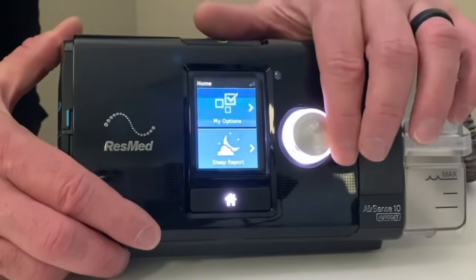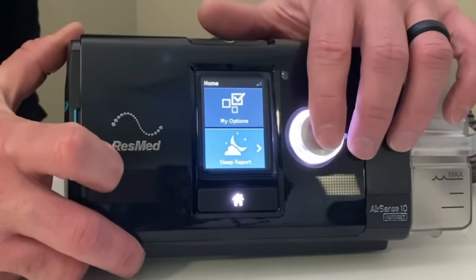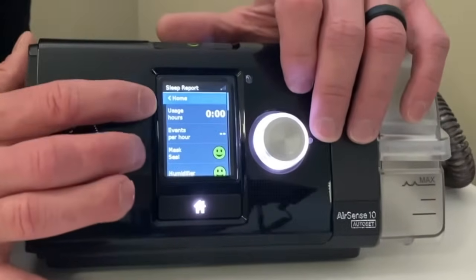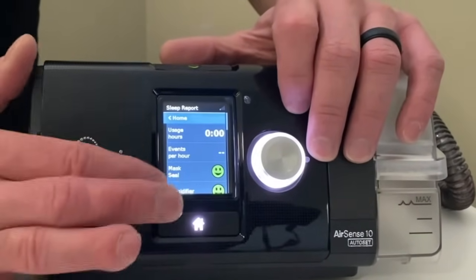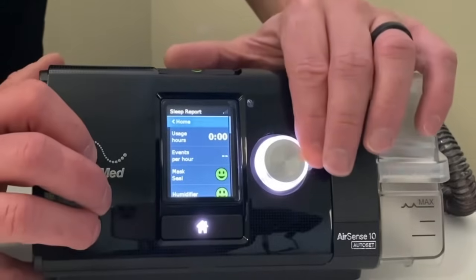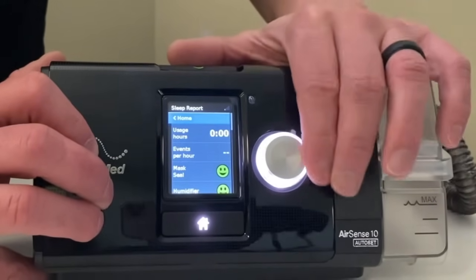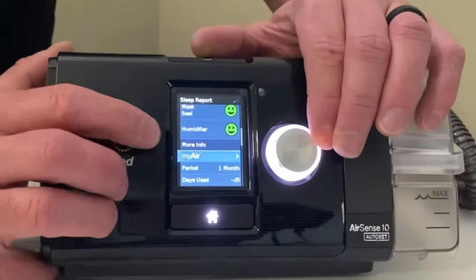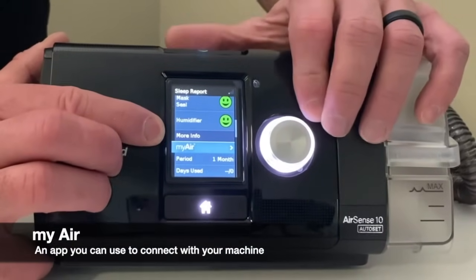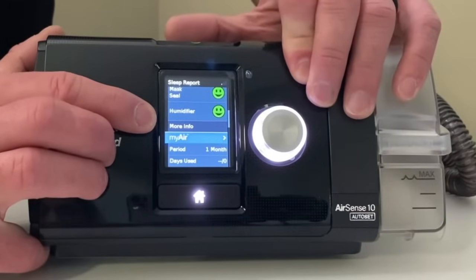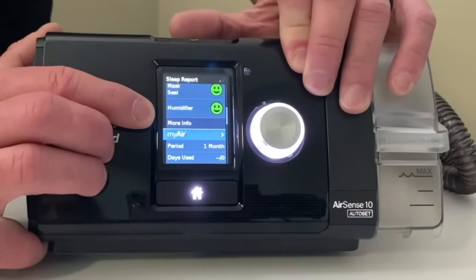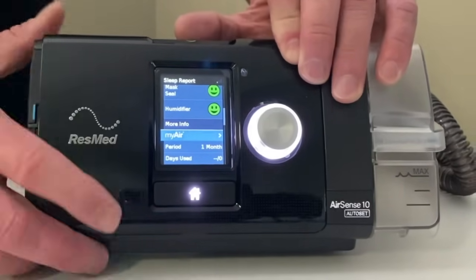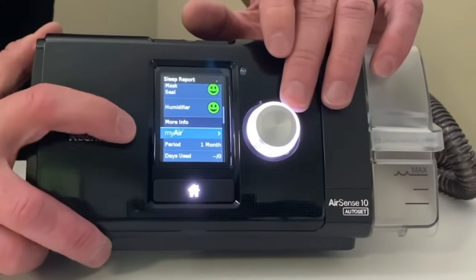You'll notice as I twist it up and down, whatever's highlighted in blue is where you're going to get into. If I click on this, it's going to tell you a quick snapshot of how you did the previous night. Scrolling down, you'll see MyAir — that's an app you can get for your machine. We'll talk about that when we get you set up, and I can send you an invitation via email to get that app if you prefer.